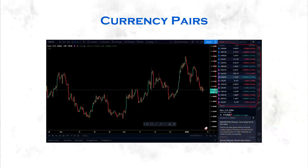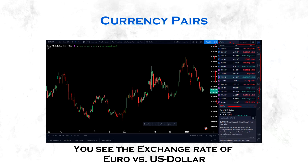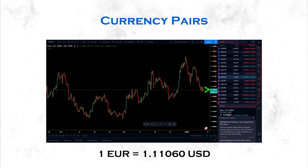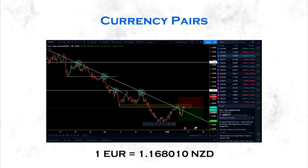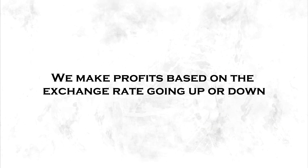Next thing is currency pairs. We have a couple of different currency pairs, as you can see on the right side of the screen. Each currency pair has its own chart showing what price is doing. The chart shows us the exchange rate of the Euro versus the US dollar. For instance, 1 Euro equals 1.11060 US dollars at the time of this screenshot. And if we take a look at the Euro New Zealand dollar, 1 Euro equals 1.16801 New Zealand dollars. We have these different currency pairs and we make profits based on the exchange rate going up or down.